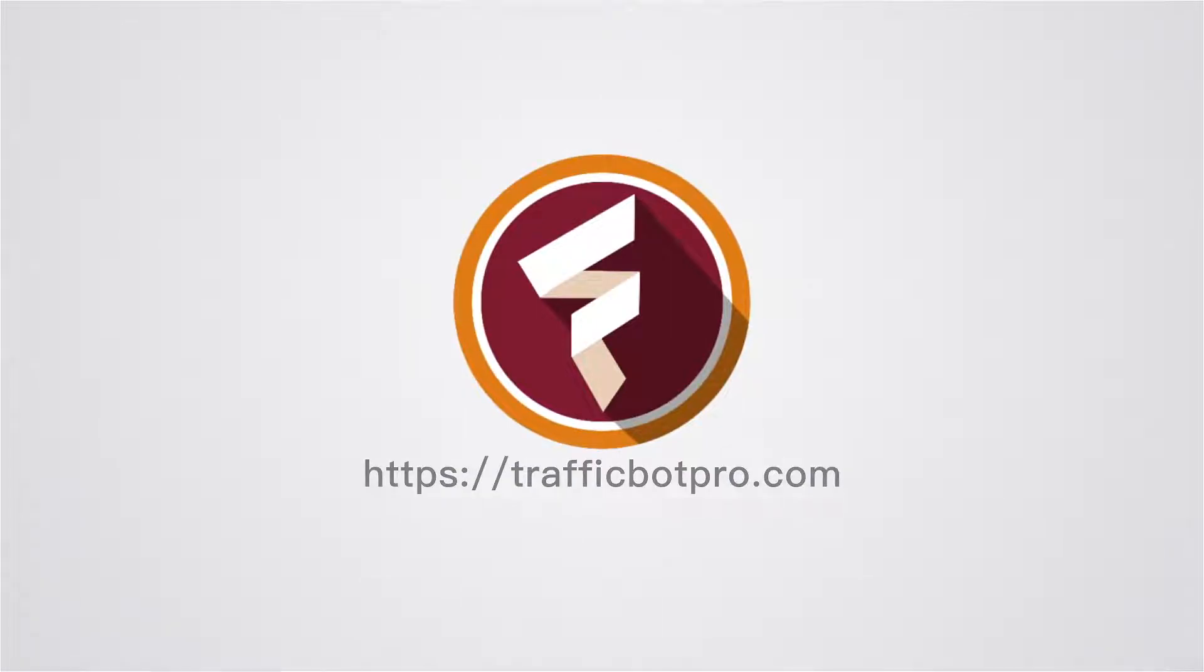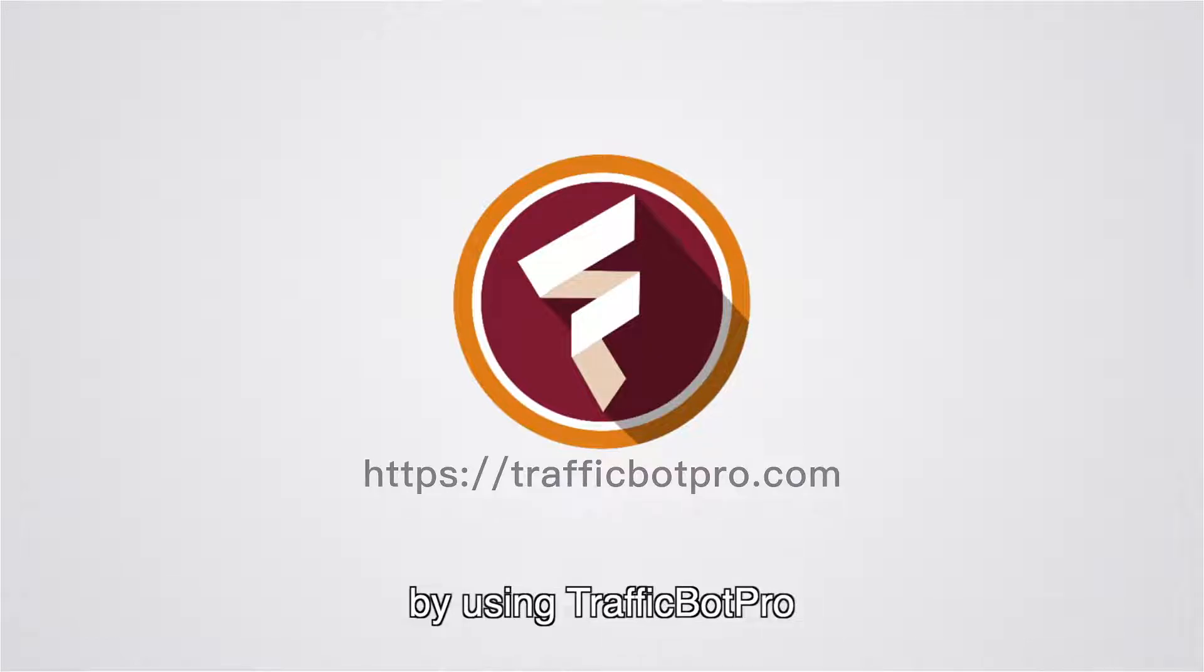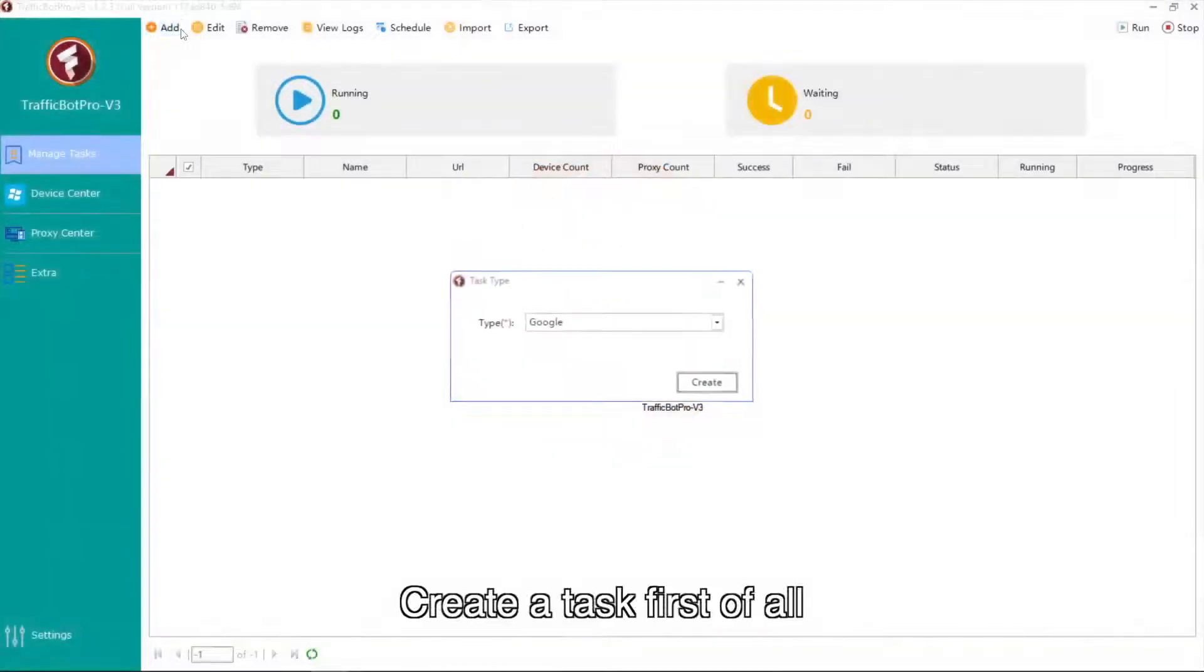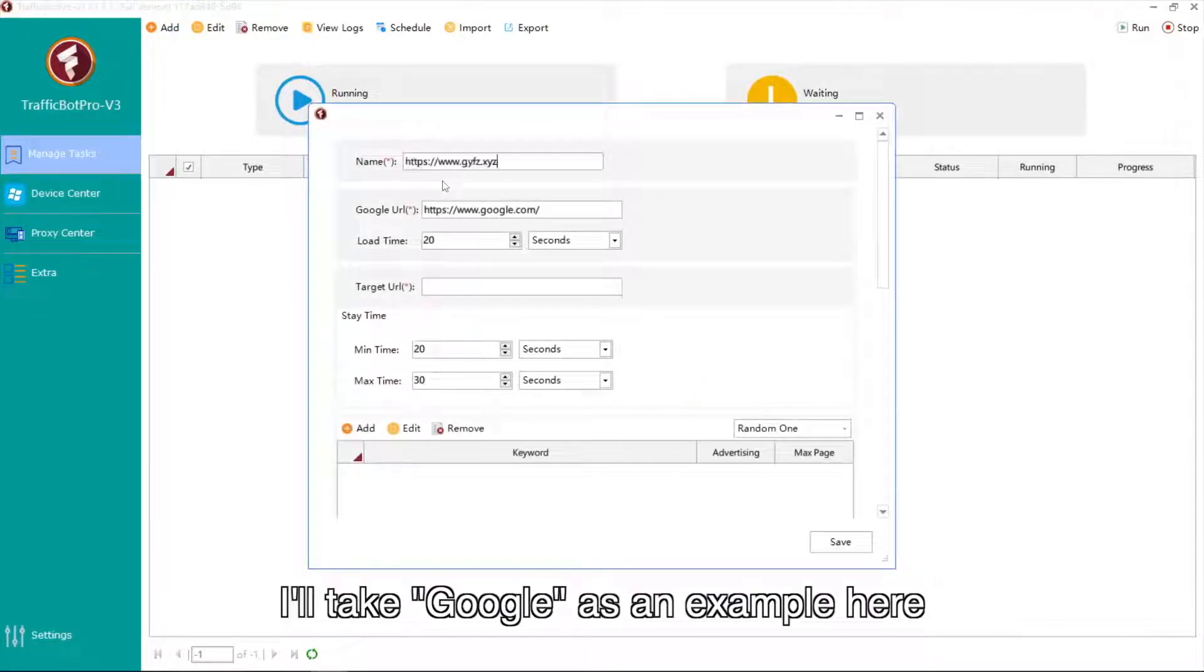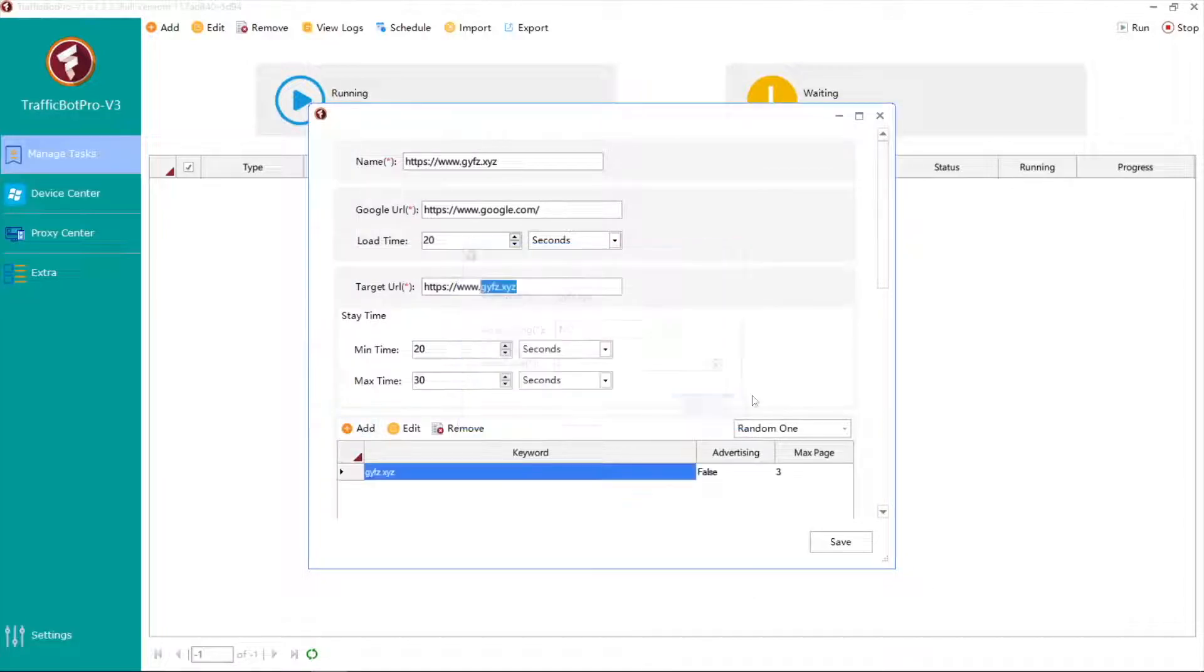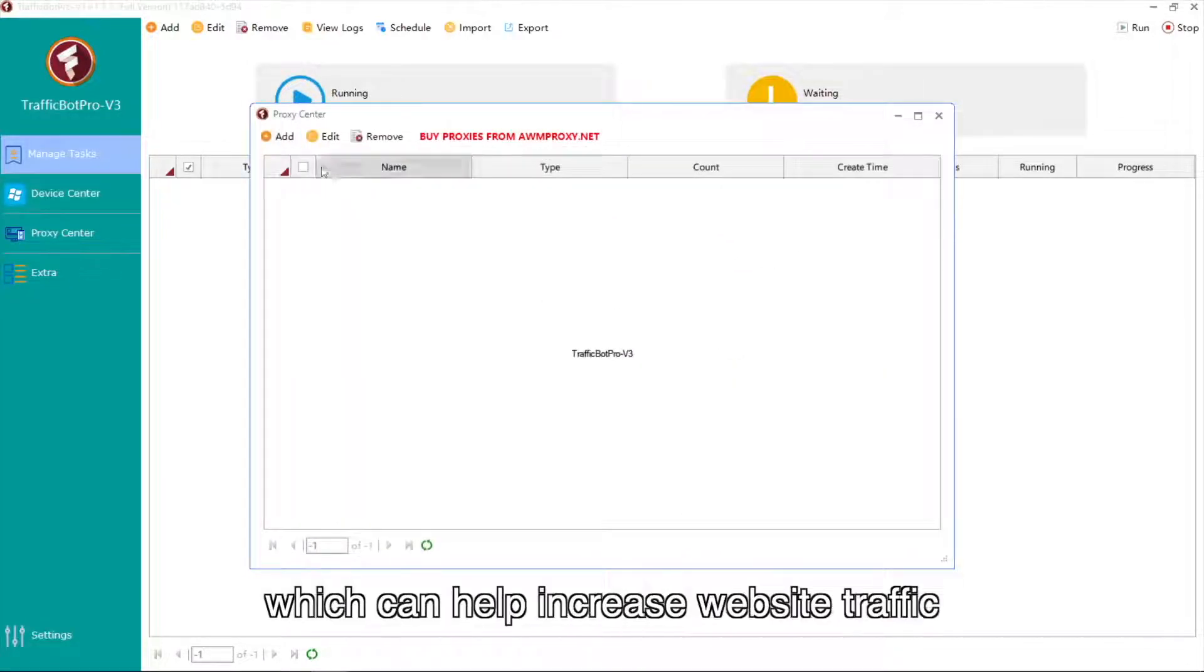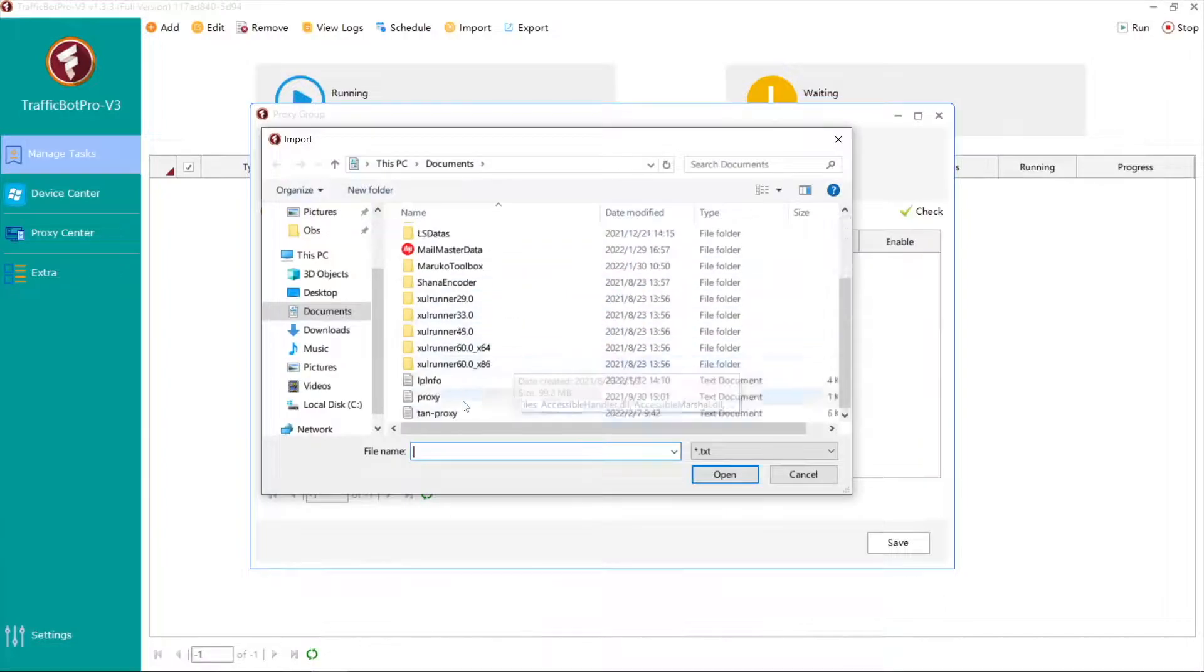Hello everyone, in this video I'll show you the website traffic increase in real time by using TrafficBotPro. Create a task first. I'll take Google as an example here. Add your target URL and the keyword, then you can use proxies here which can help increase website traffic.